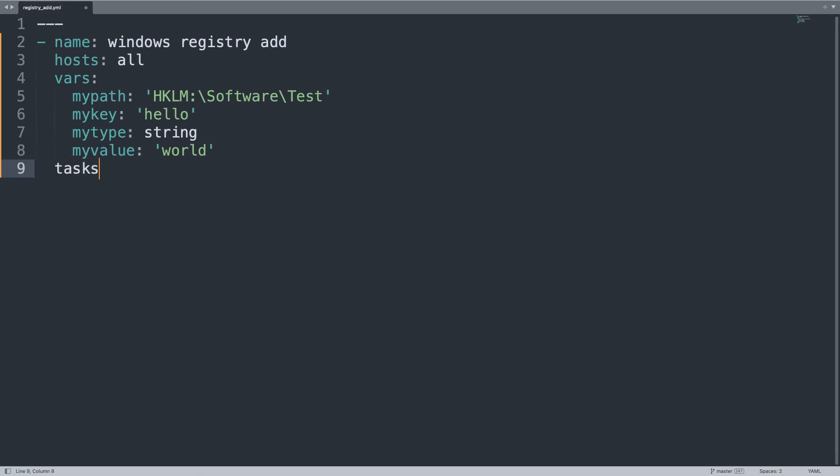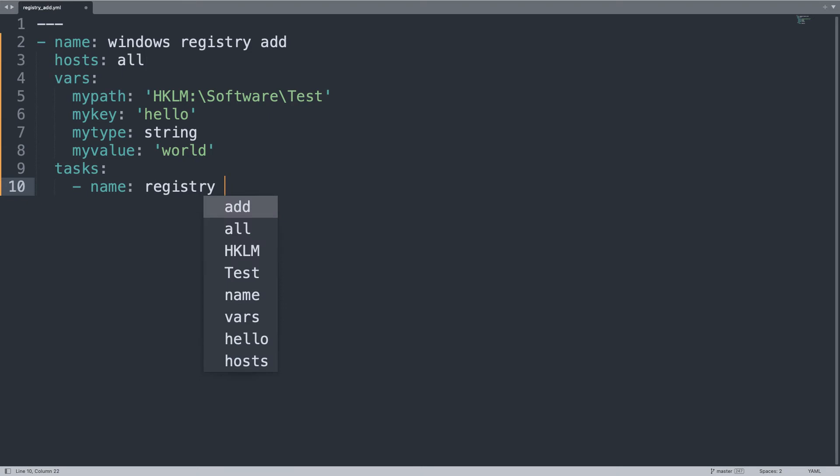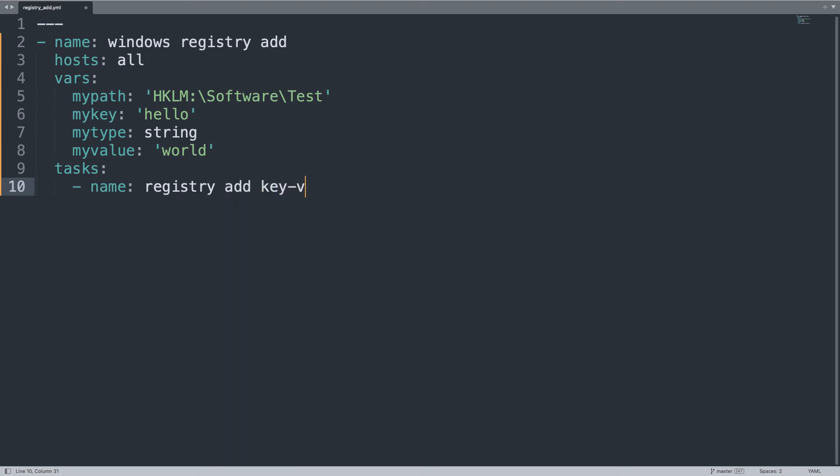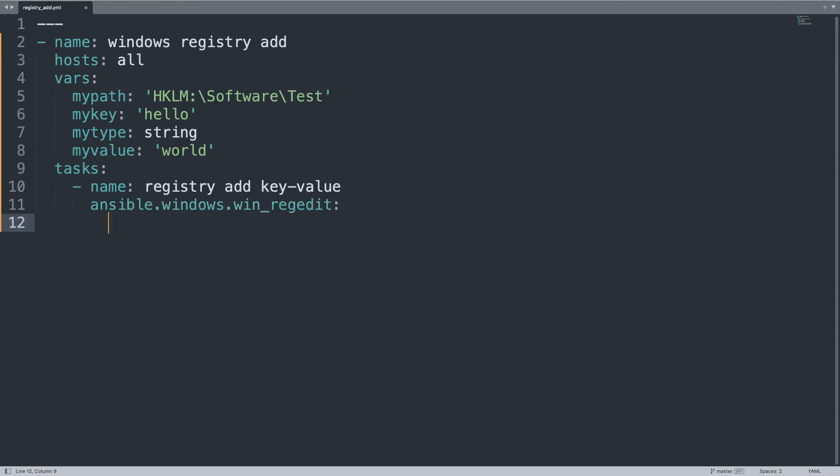Only one task, named 'registry add key value.' The Ansible module is ansible.windows.win_regedit. The path parameter will be my_path, the value of my path variable.